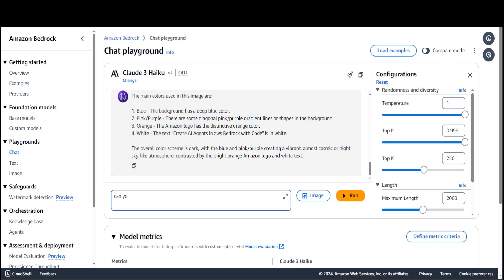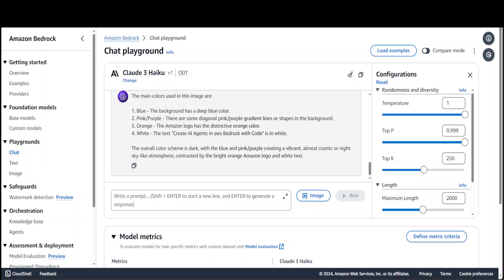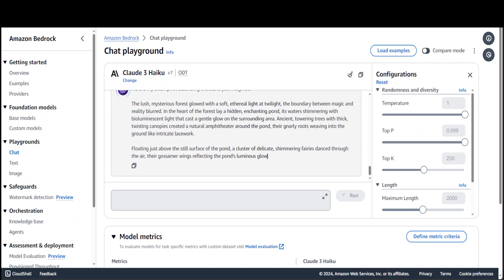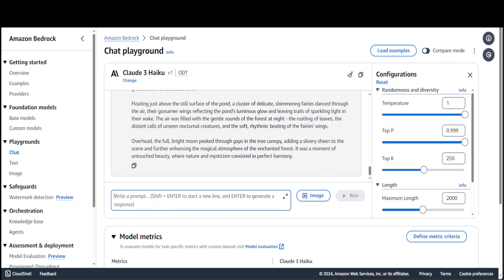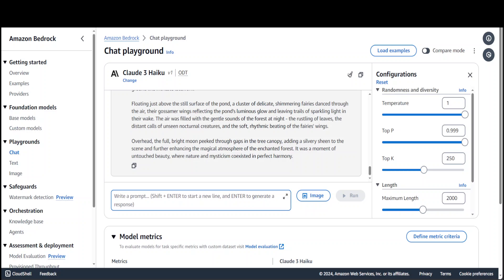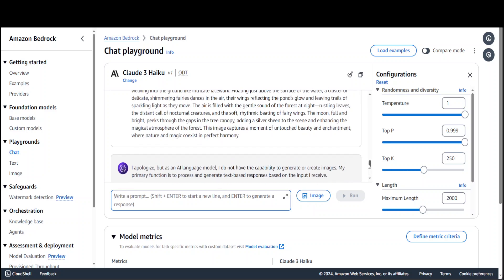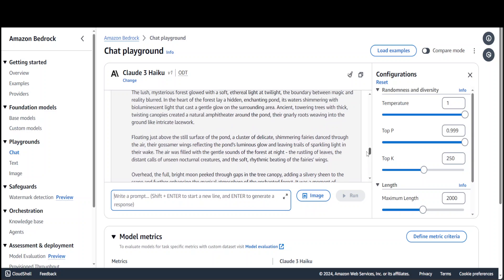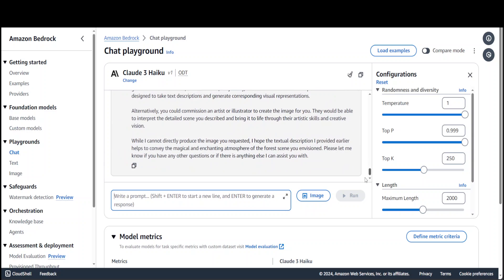Let me ask it to generate an image and see if it can do it. I've created this big prompt to create an image - imagining a scene set in a lush mysterious forest where the boundary between magic and reality blurs. In the heart of the forest lies a hidden enchanting pond that glows with bioluminescent light, surrounded by ancient towering trees. Let's see if it is able to do it. Okay, so it cannot generate images, but it can understand the images and advise on them. That is cool. That is how you can play with it in this playground.